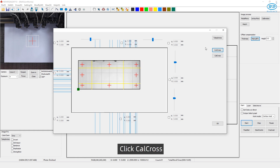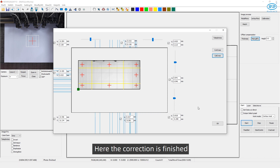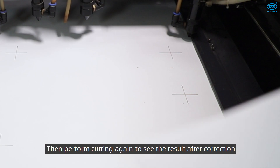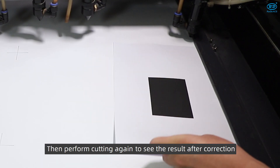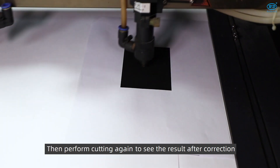Click Calc Cross. We can see the coordinate value of the corresponding area has changed. The correction is now finished. Click OK, then perform cutting again to see the result after correction.